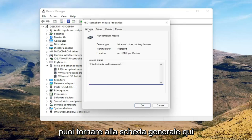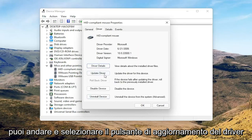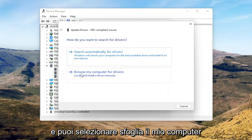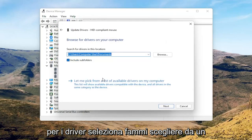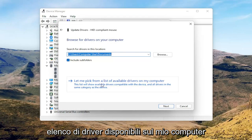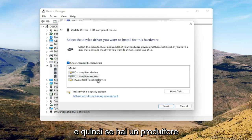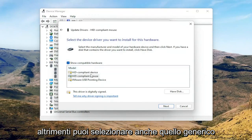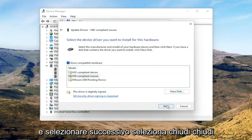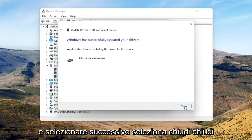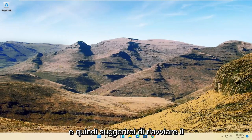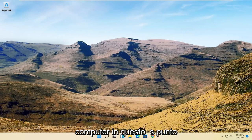Go back to the General tab, then select the Update Driver button and select 'Browse my computer for drivers.' Select 'Let me pick from a list of available drivers on my computer.' If you have a manufacturer-specific driver, I recommend going with that. Otherwise, you can select the generic one from the list and select Next, then Close. Close out of here and restart your computer.